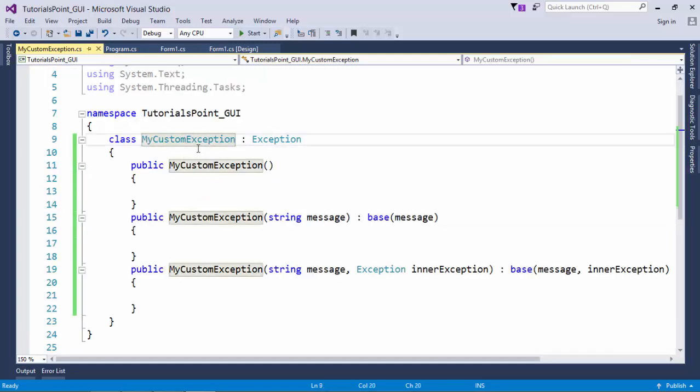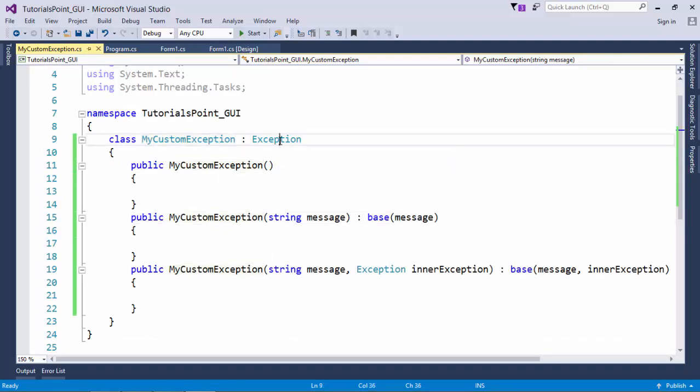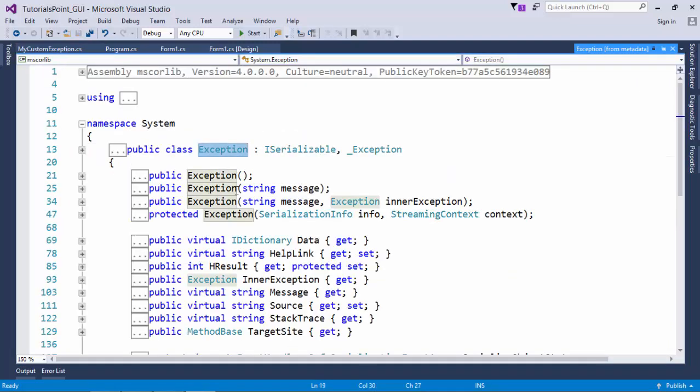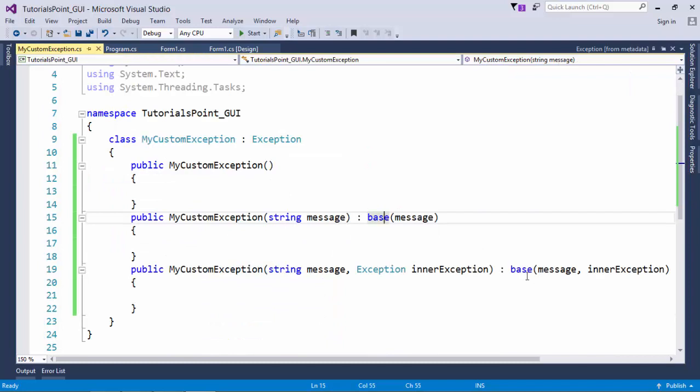After creating this my custom exception class, I have defined some constructors which are already present in this exception class. This is the base class. So I'll just define the constructors here and in that I'll call the base constructor.